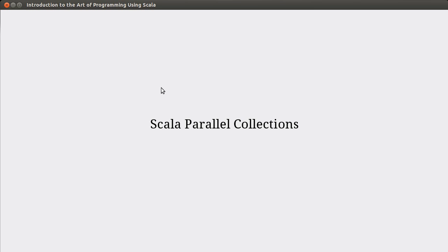Hello, welcome back to the video lecture series for Introduction to the Art of Programming using Scala. In this video, we continue talking about parallelism and multithreading, but we're going to move away from Java and talk about Scala.